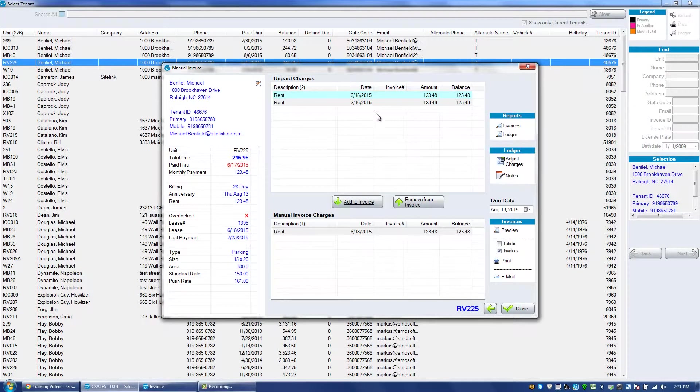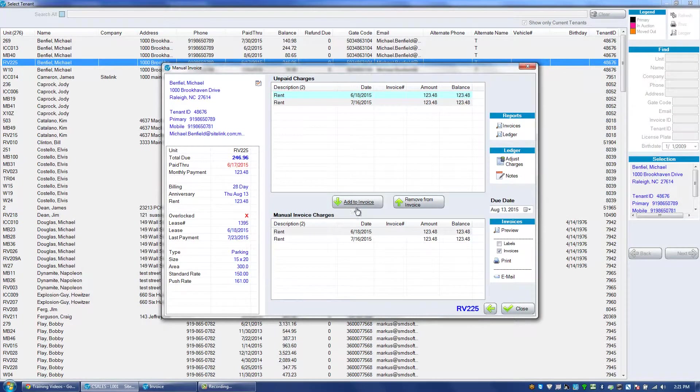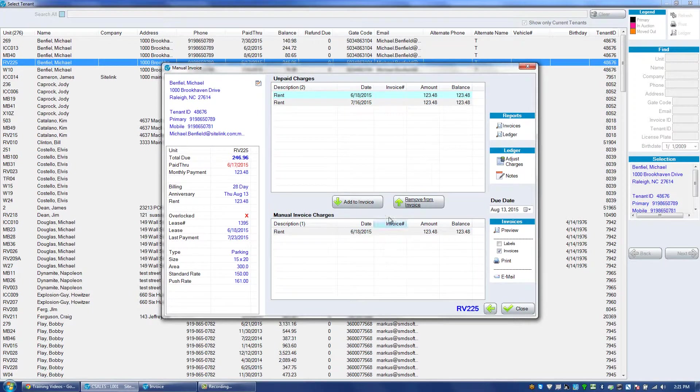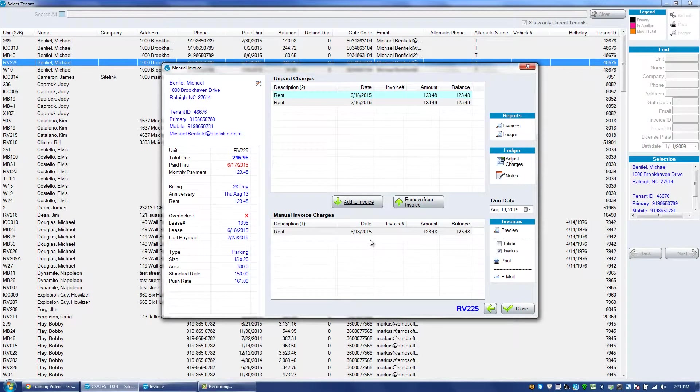Maybe we don't want one of these charges, we could remove it from the beginning or we could only choose one charge if we wanted to. Maybe there's a situation where the tenant wants an additional charge put on their account.